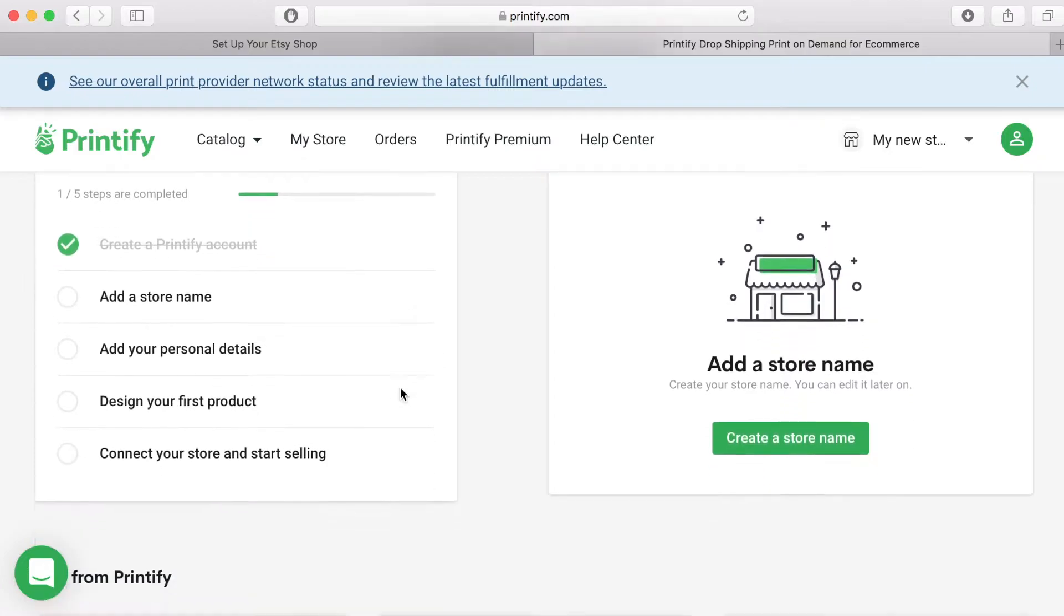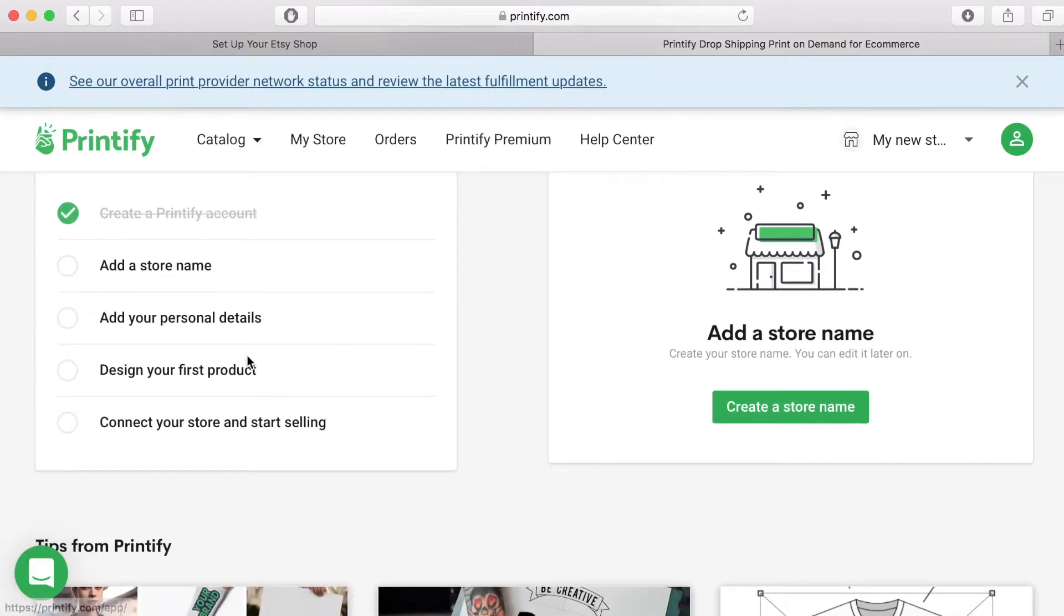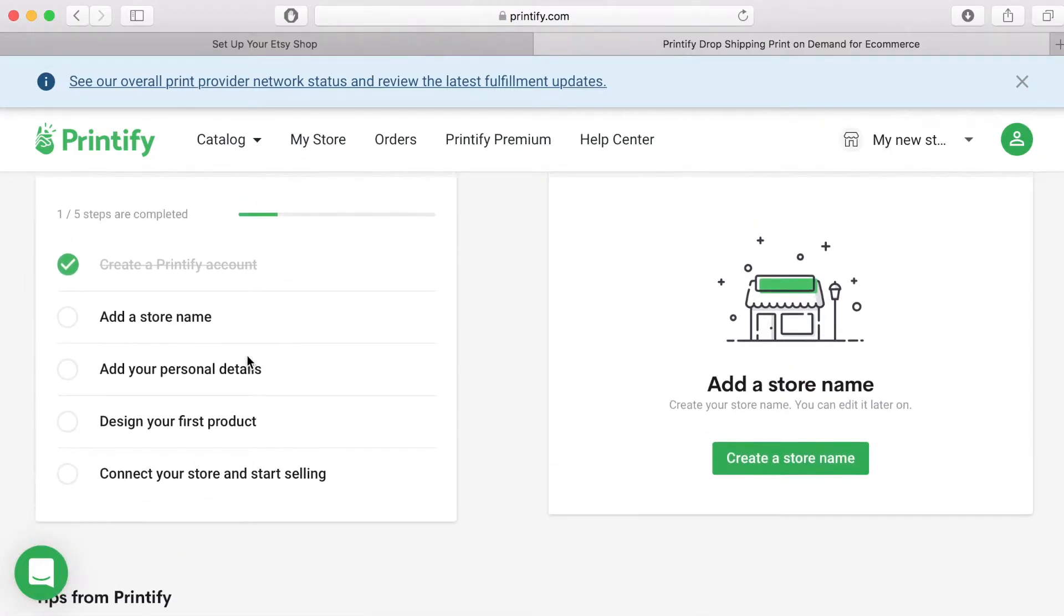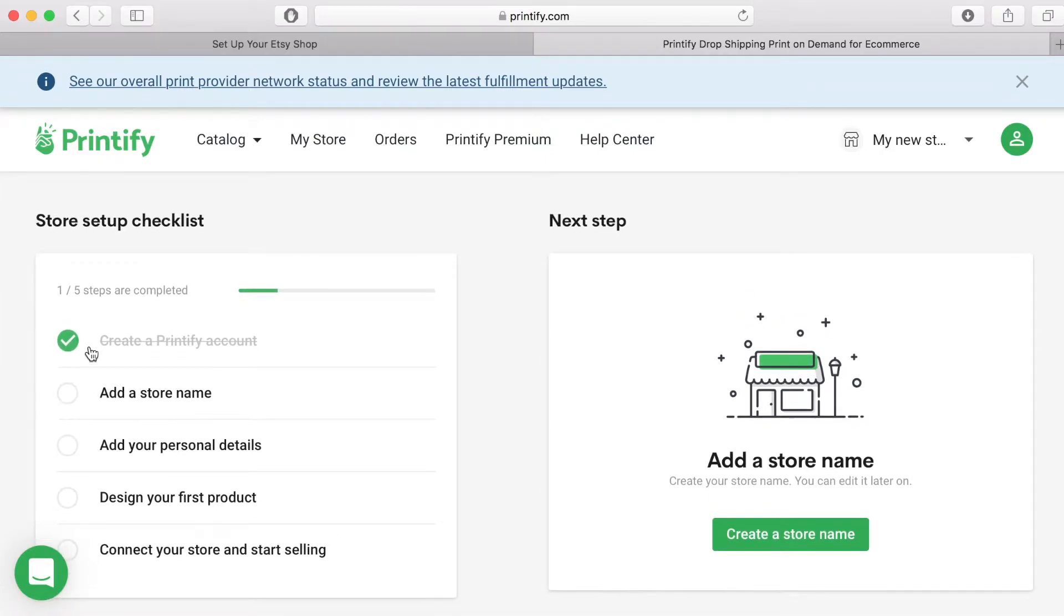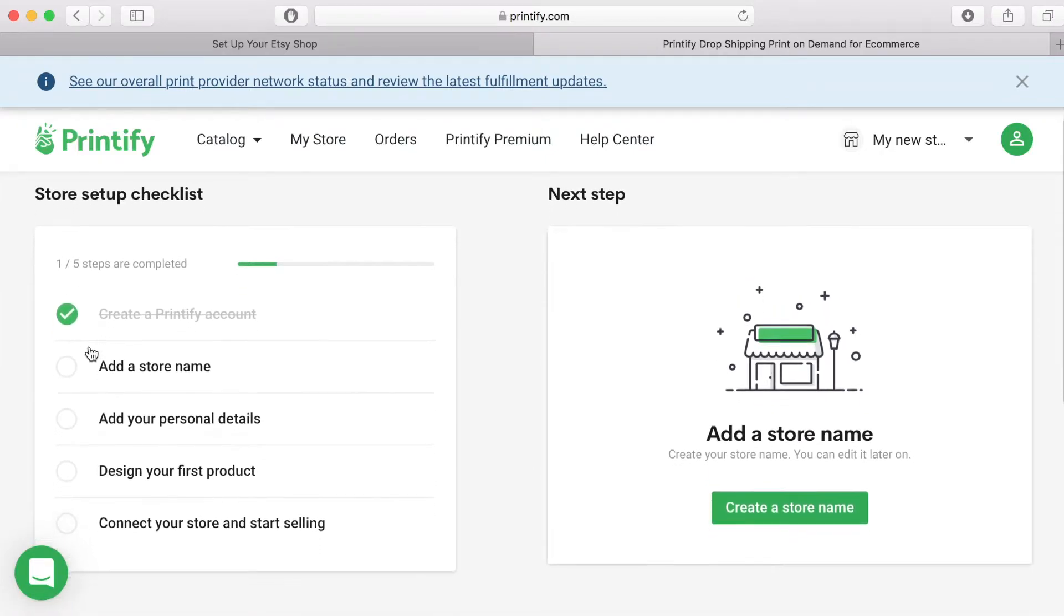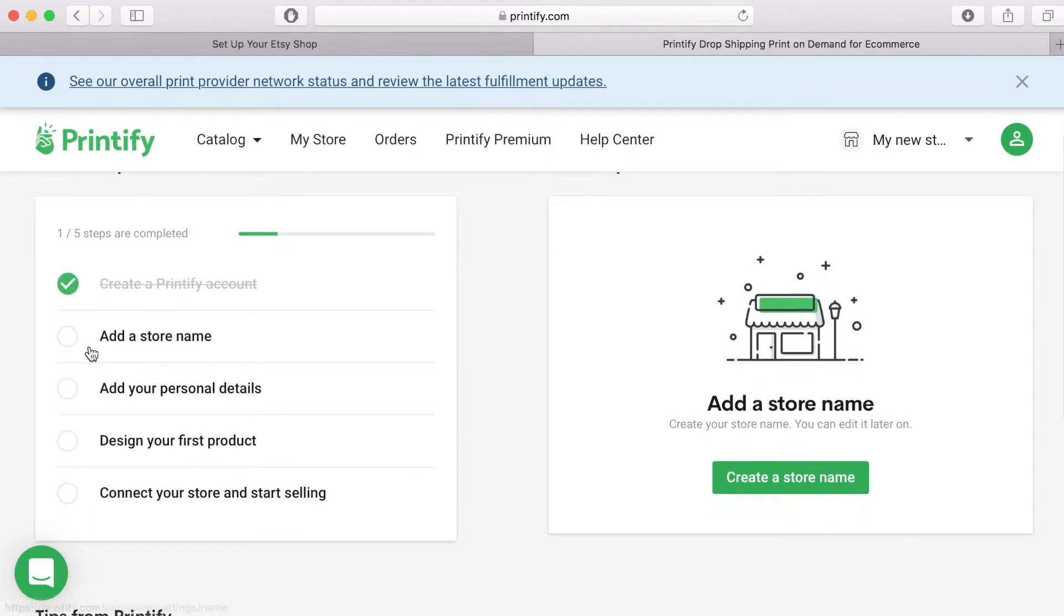The store setup checklist. You will see here that there are five tasks that you need to carry out in order to complete the checklist. The first thing has been checked for you. Create a Printify account.